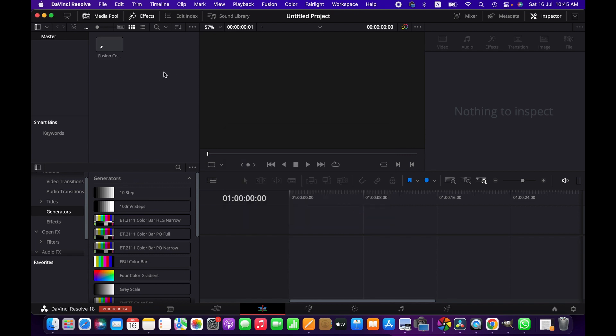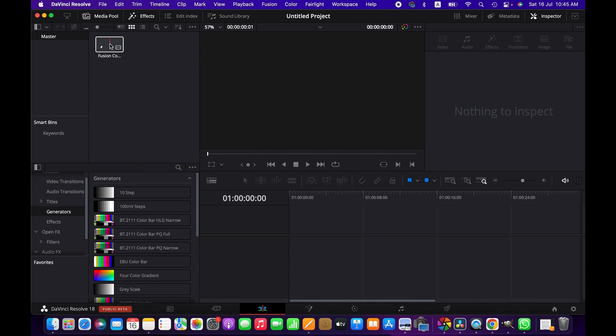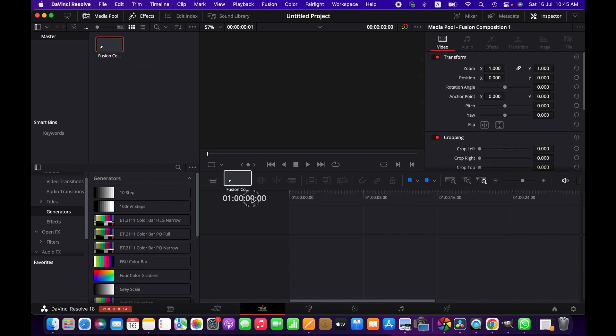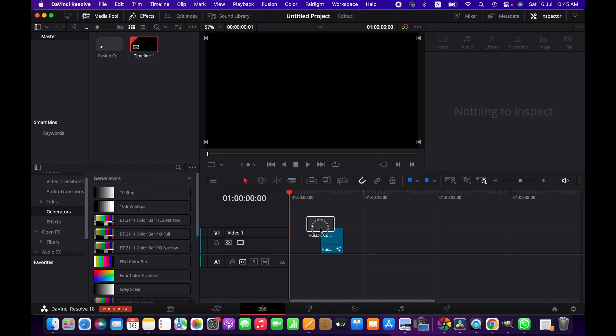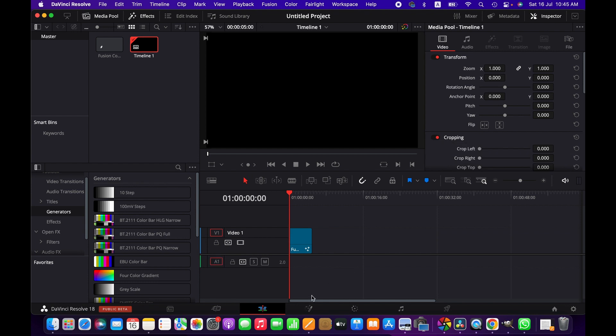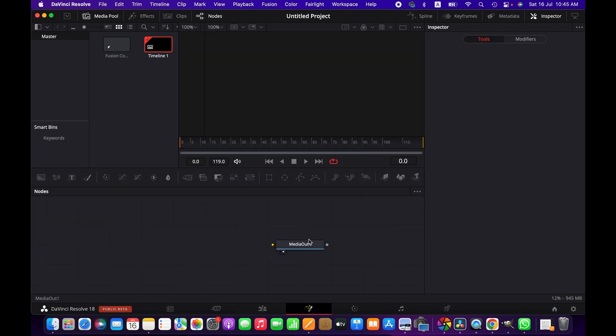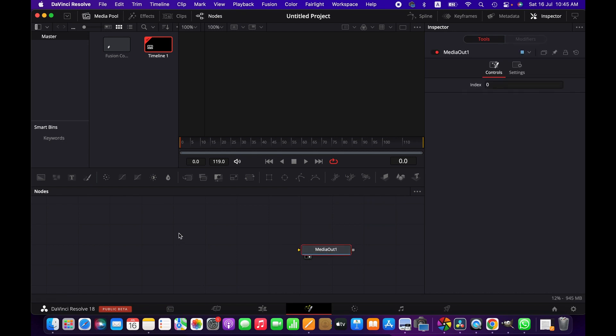Now we have a fusion composition here. I'm dragging this fusion composition to the timeline and then we simply go to the fusion page. Now we just have a media out node because we don't have any elements here.